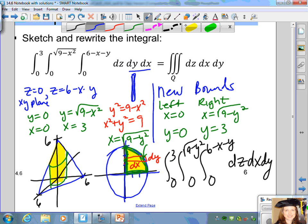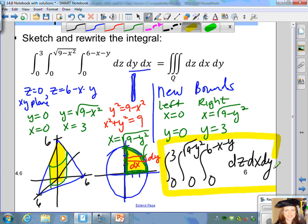So that would be our integral, where we rewrite the integral by changing the order of the differentials and adjusting the bounds.